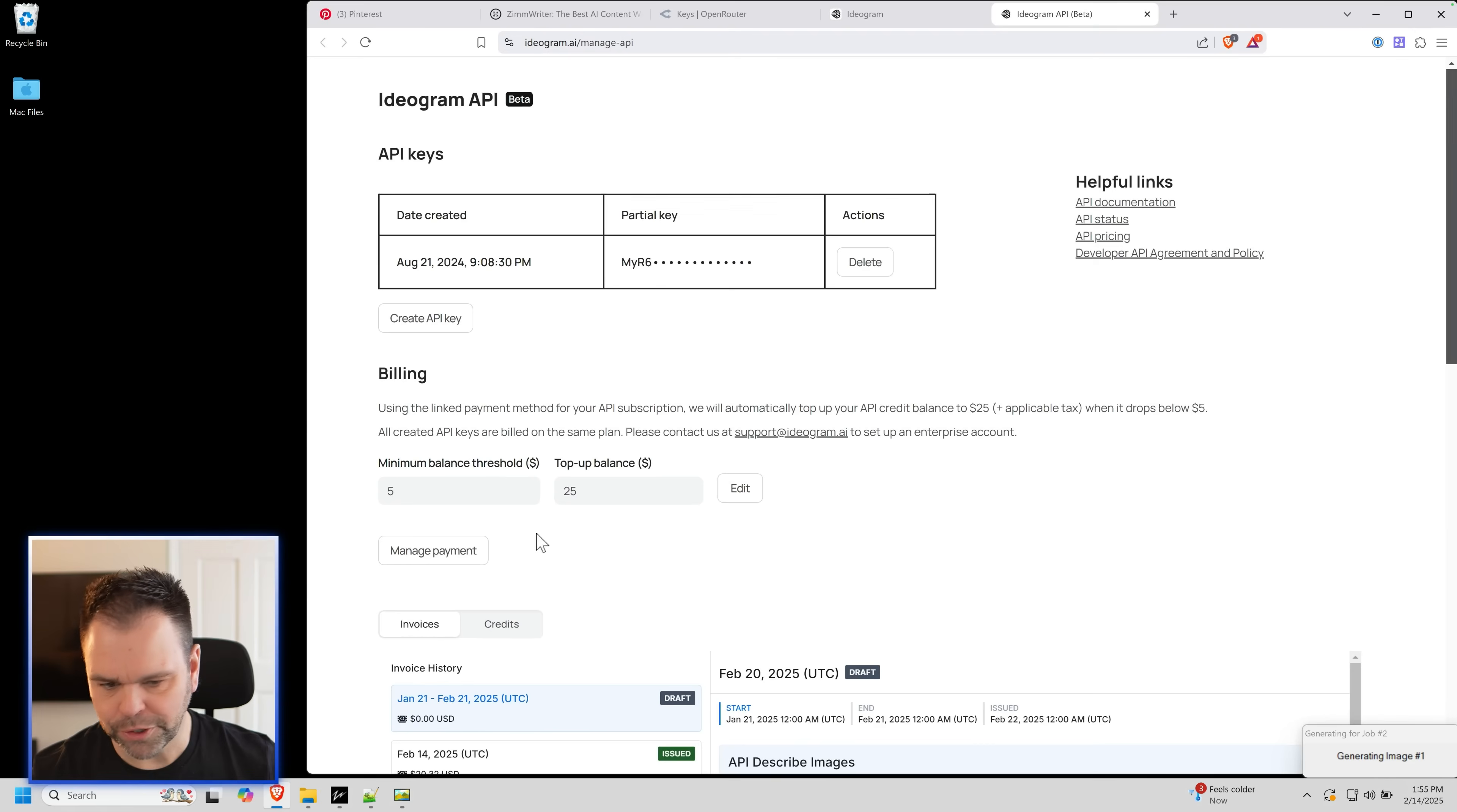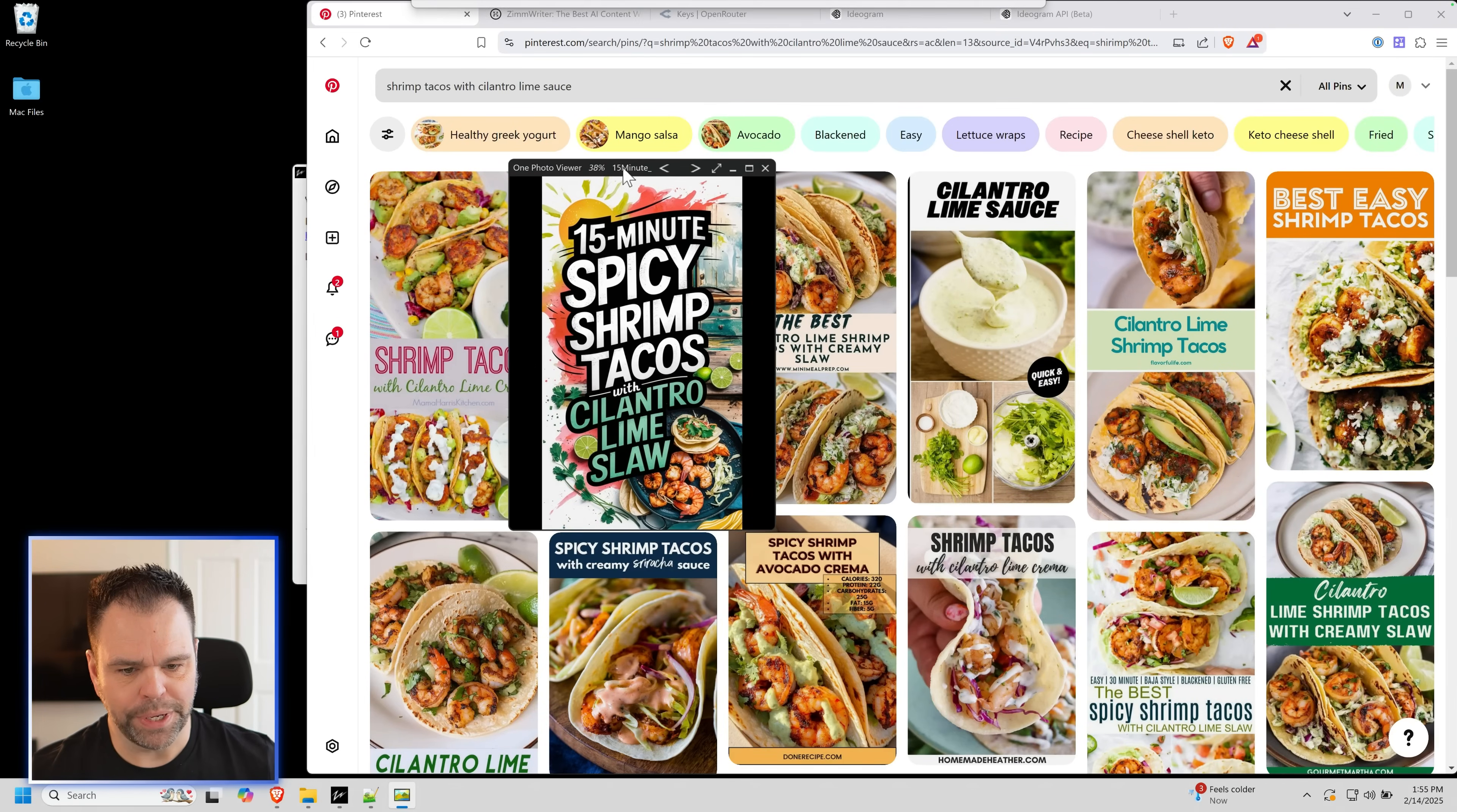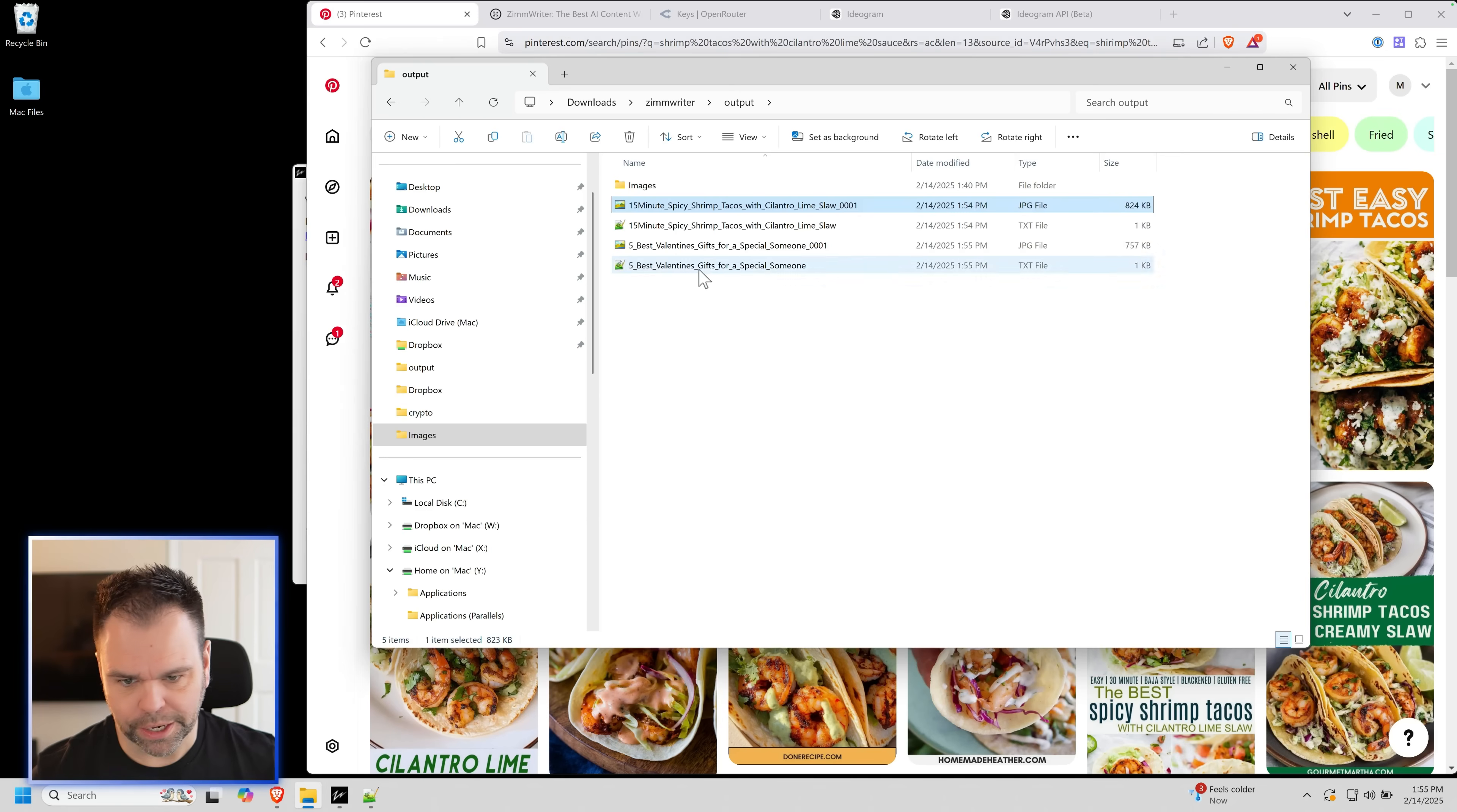If we go to Pinterest right now, what should we get? And we'll compare it. So these aren't bad, but obviously compare these to this image right here. What would you click on? This just pops. I would click on this. Obviously, you need a good recipe to back it up. Let's check out our other one.